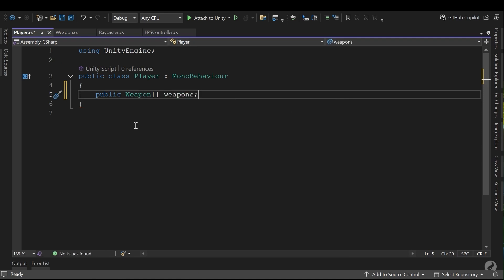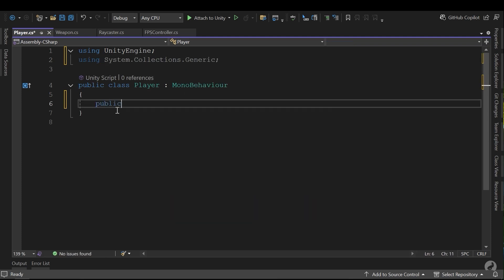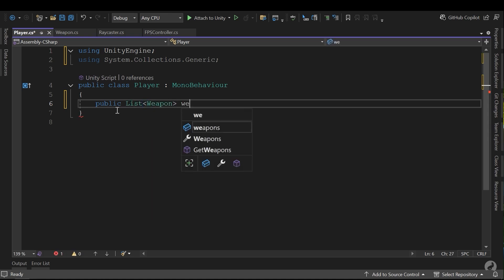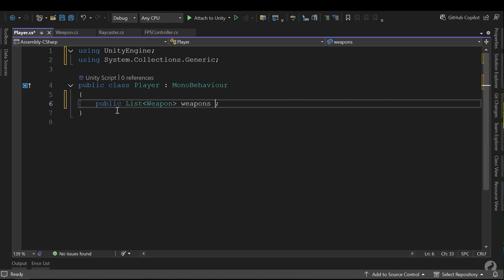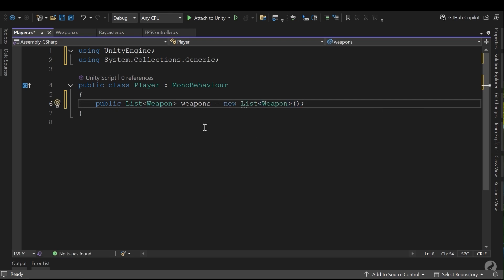But I don't want to use an array because I can't add items at runtime dynamically. We have another system called lists, and we can easily add items dynamically at runtime. It also has many methods, for example for ordering items, finding them, removing them, and so on. I just need to add the library using System.Collections.Generic. And here, instead of the array, List of Weapon and weapons. I need to create a new list to initialize it. This is my inventory and I need to manage it in this player script.